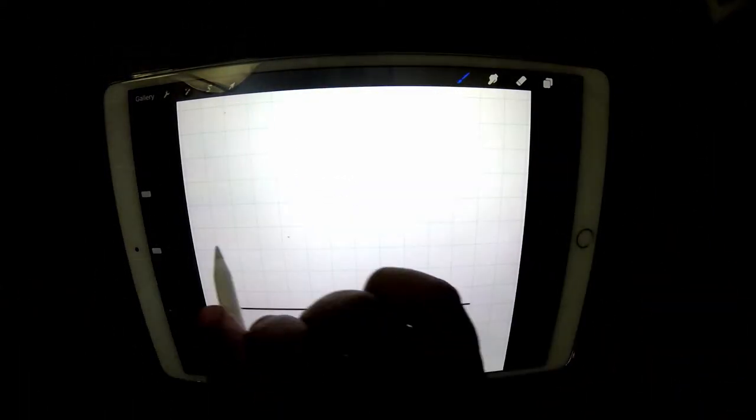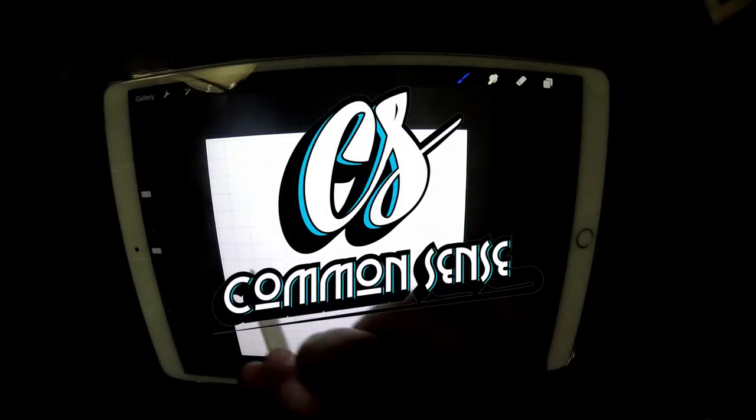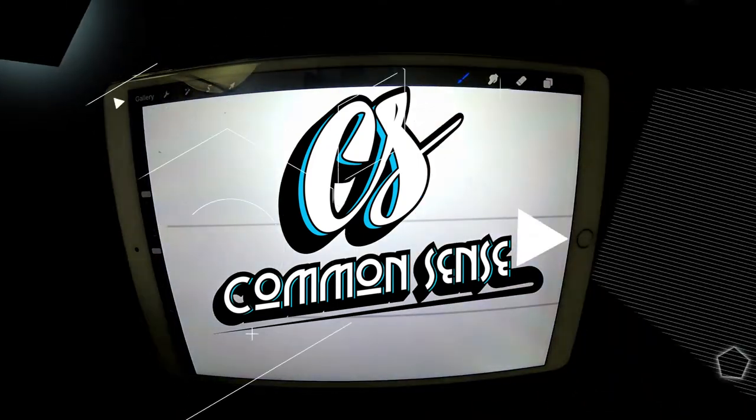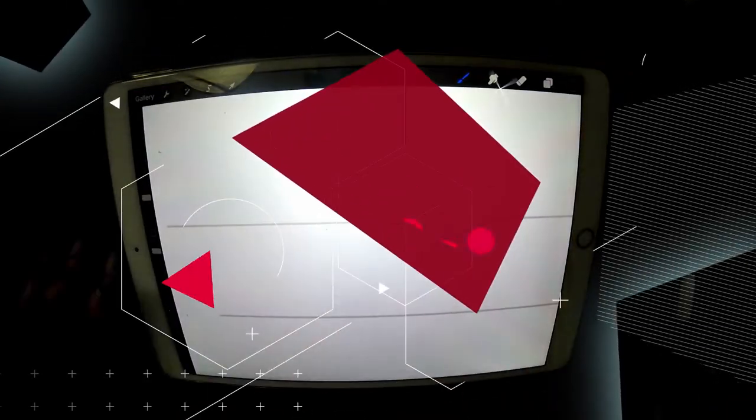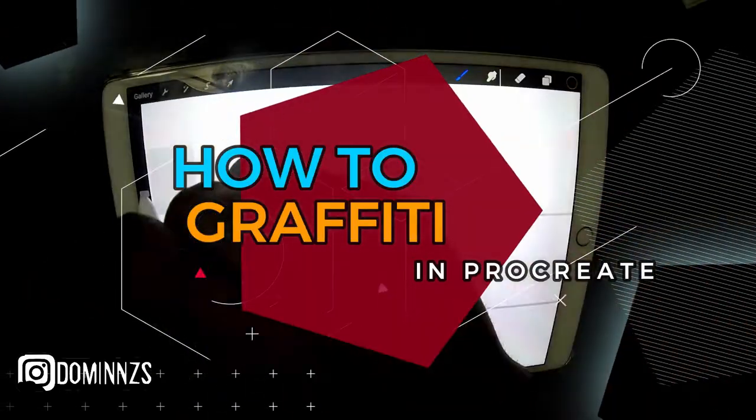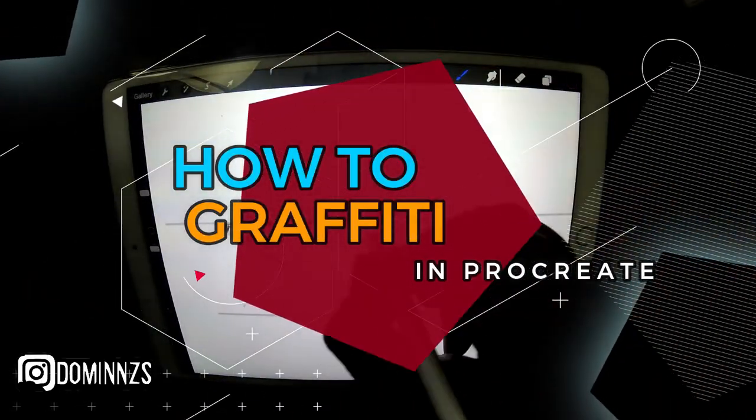What is up YouTube, it is your boy Diamonds here at Common Sense Graphics, and today in this video I'm going to be talking about how to make graffiti on your iPad Pro and Procreate.